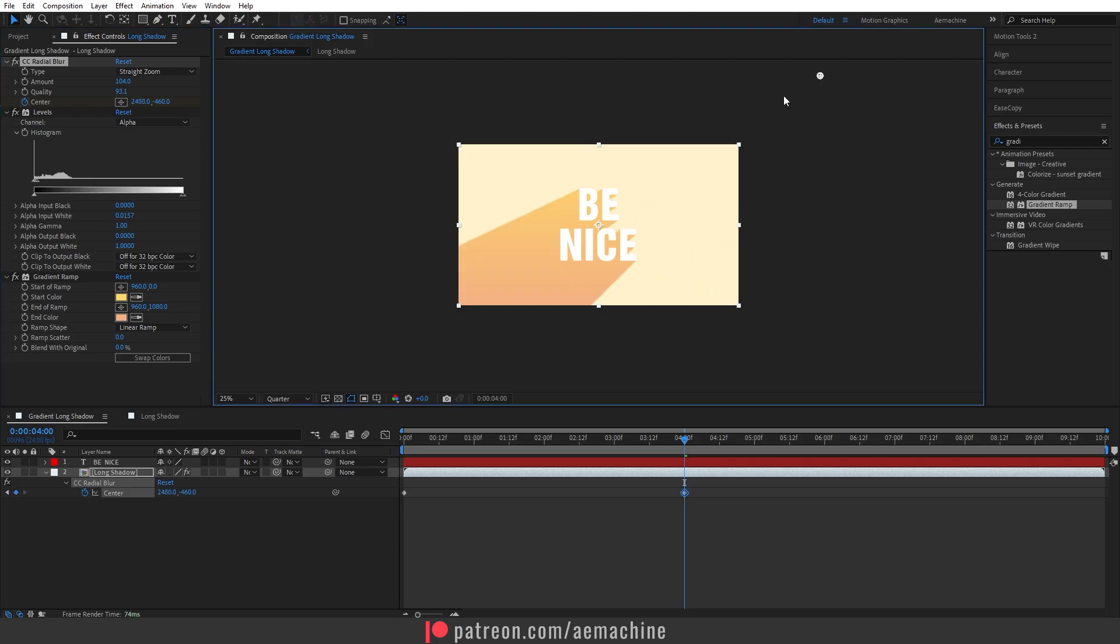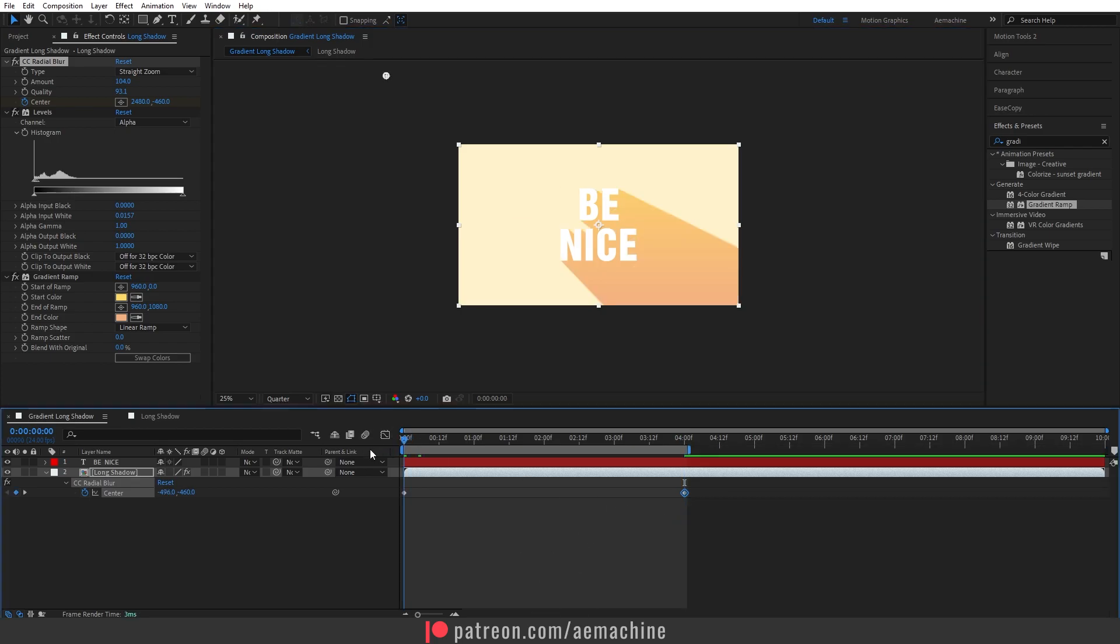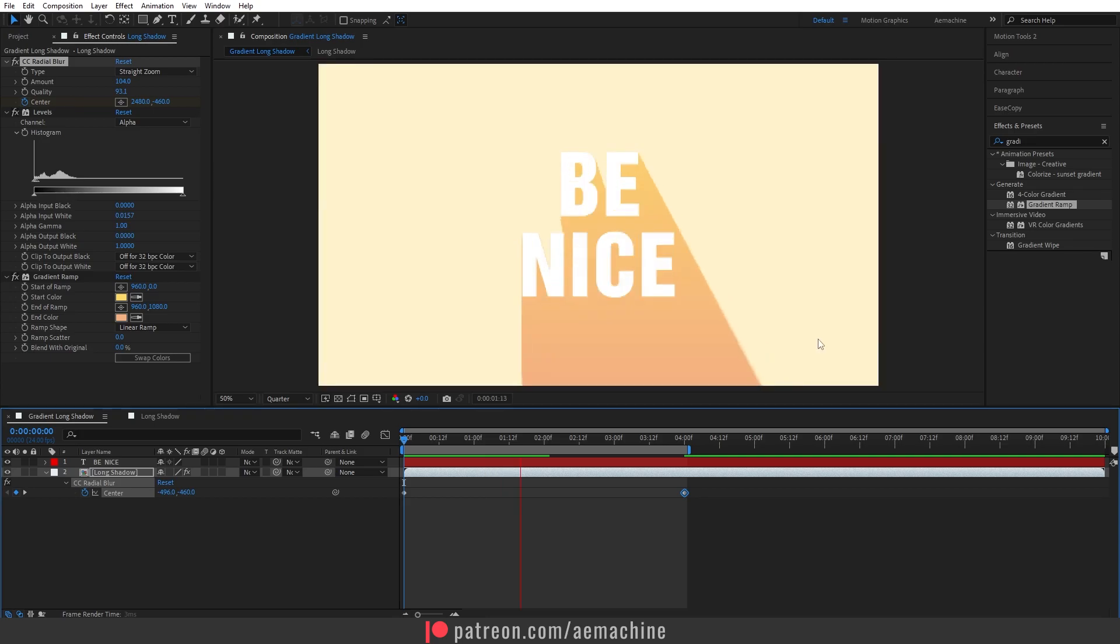Now we have this simple animation, so I'm going to press N on my keyboard in the composition here. Now let's go to zero seconds and then press spacebar to preview our animation. As you can see, now we have this nice gradient long shadow animation.